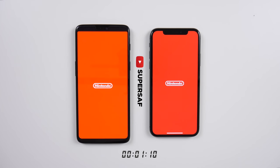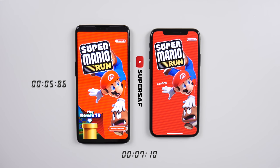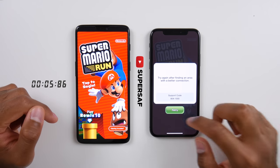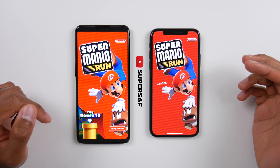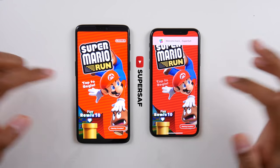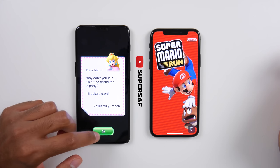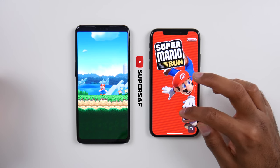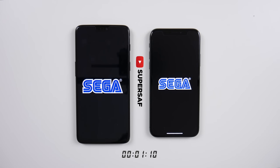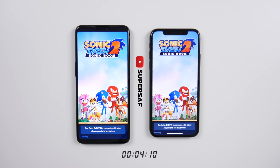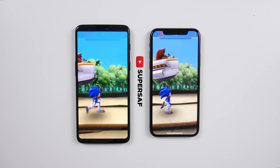Moving on, we've got Mario Run and the timer is here at the bottom. It does finish first on the OnePlus 6. The iPhone X got an error — both devices are connected to the same Wi-Fi network so not sure why. Moving on to Sonic Dash 2: Sonic Boom, which was quicker on the OnePlus 6. So far the OnePlus 6 does seem to be quicker overall.